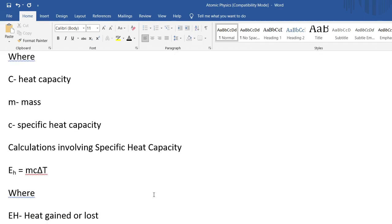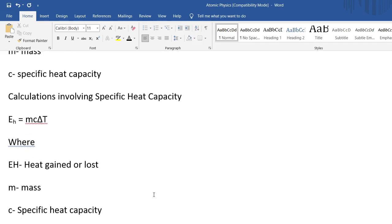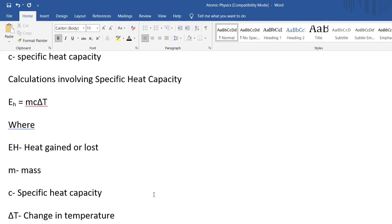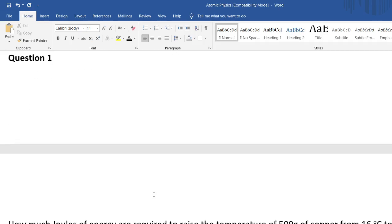To calculate the heat energy absorbed or lost by a system, we use the equation E_H equals mc delta T, where m is your mass in kilograms, c is your specific heat capacity, and delta T is your change in temperature.